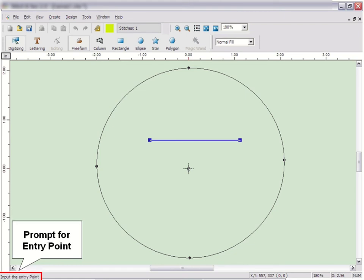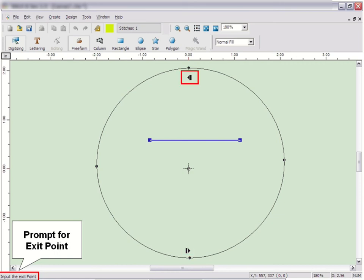On all shapes, it will prompt you for the entry point. This is where the block will begin sewing. Click on the screen where you want this block to begin. Then click again where you want it to finish, or the exit point.